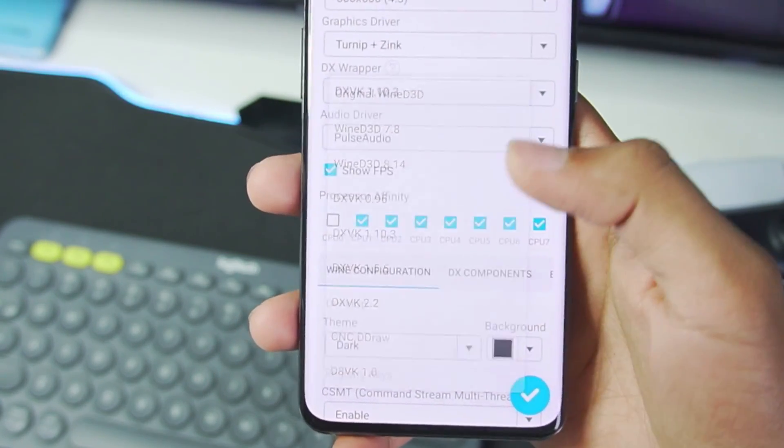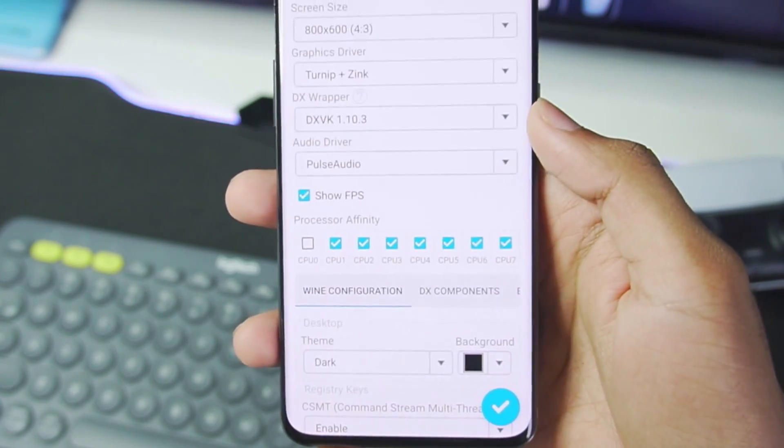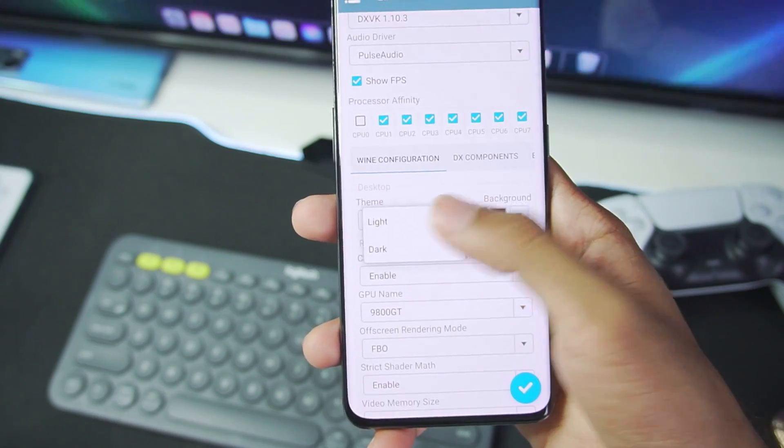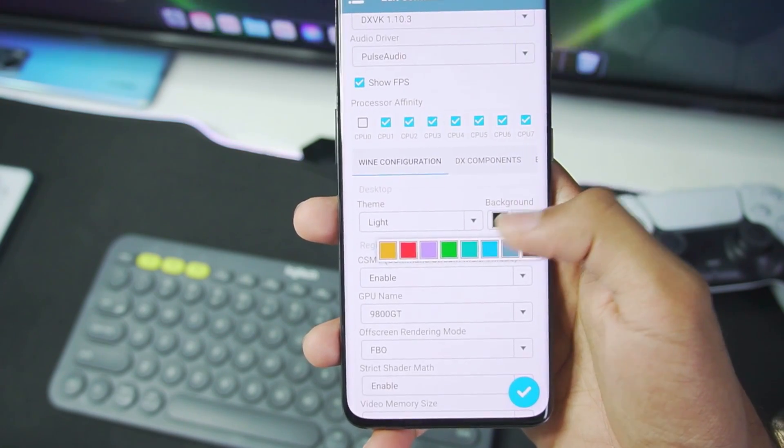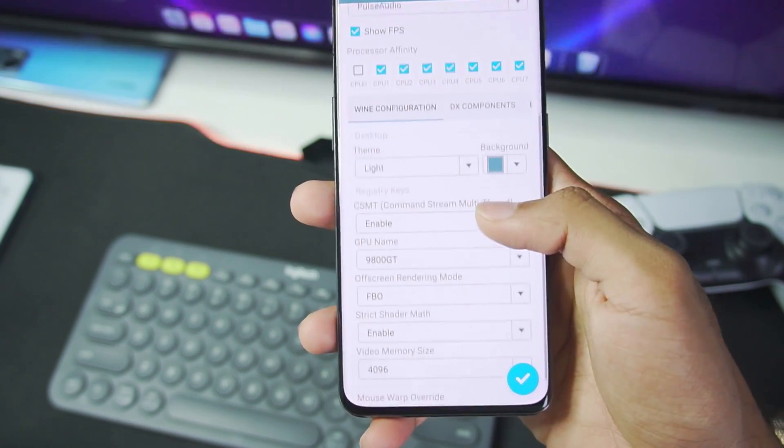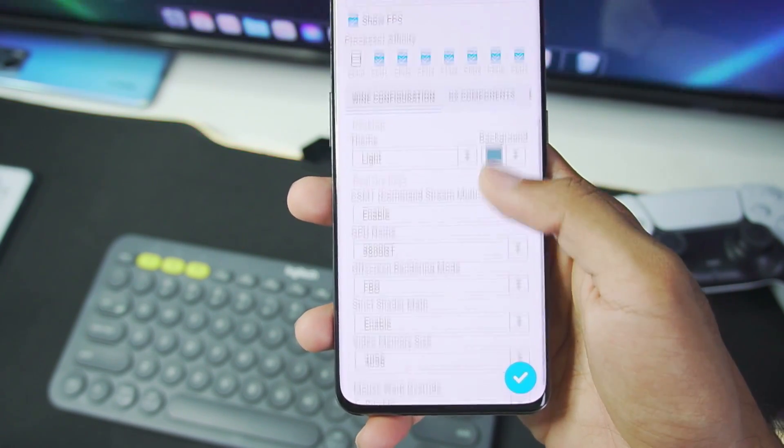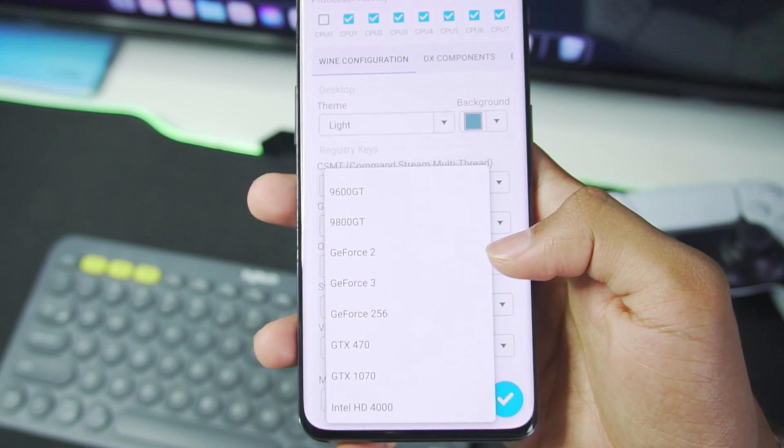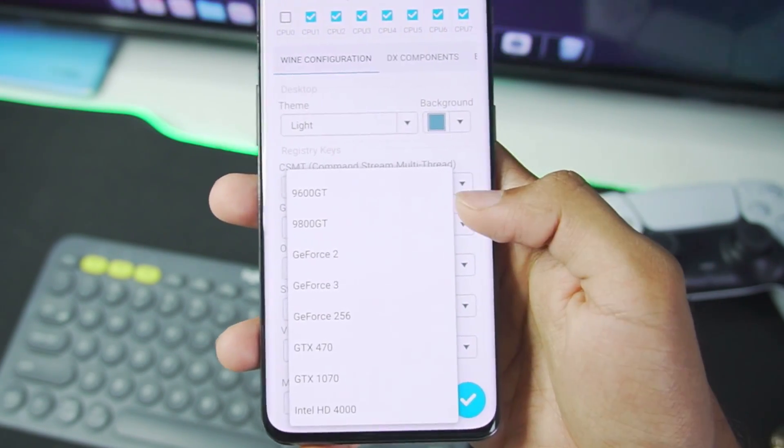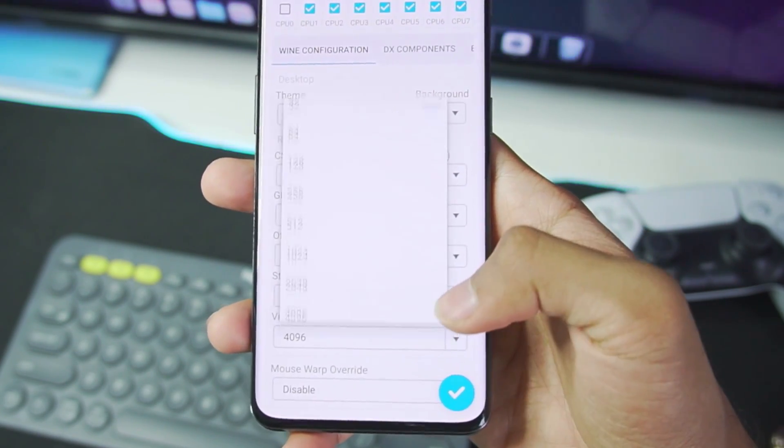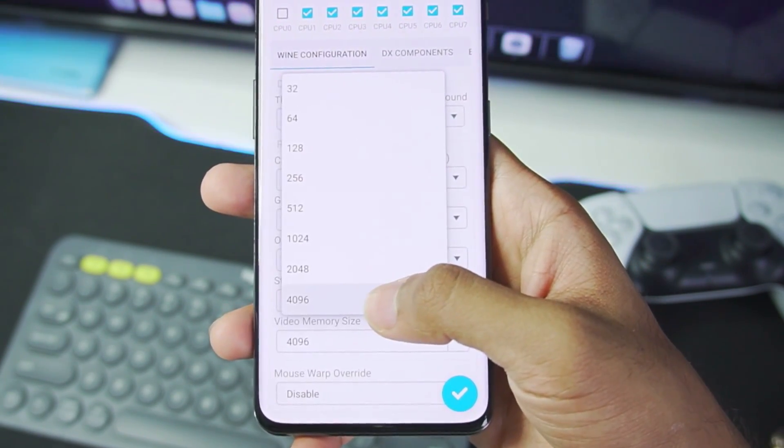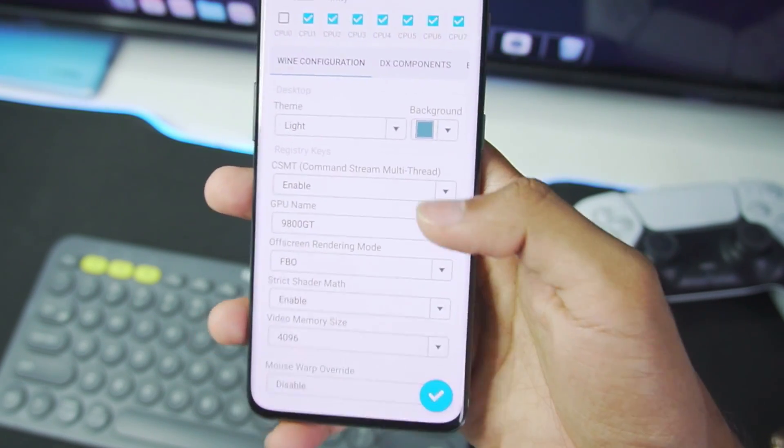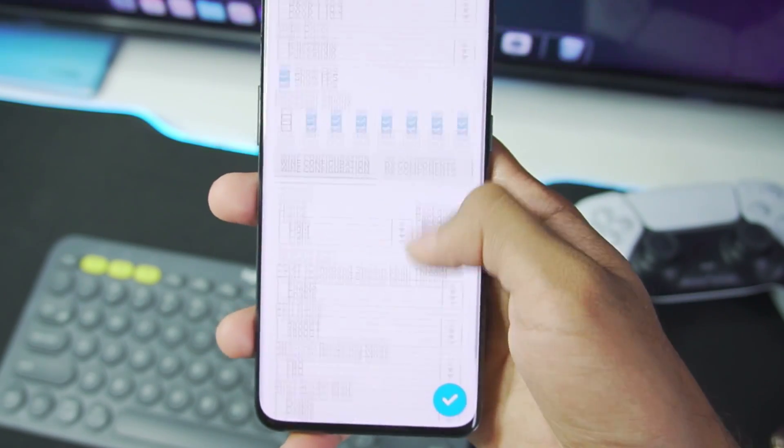In terms of DX wrapper, just like GTA 5 video, we'll be going with DXVK 1.10.3. We'll be using light theme and let's change the background color to this, so there is no reflection. Anyways, GPU name, make sure to keep it as default as 9800 GT. Video memory size, make sure to set it to 4 GB. This is also important.